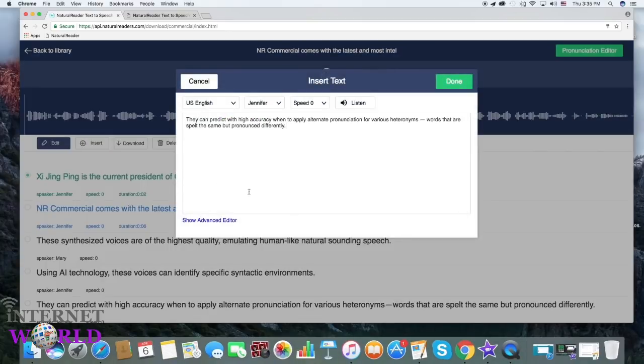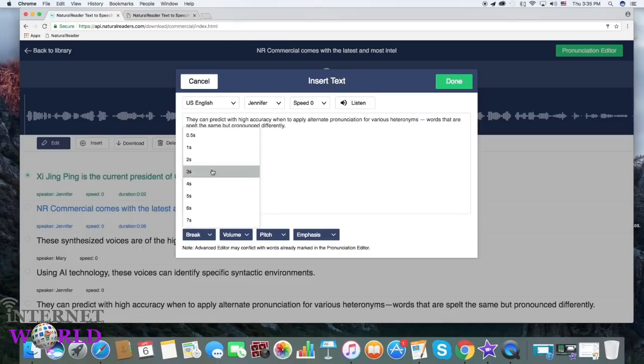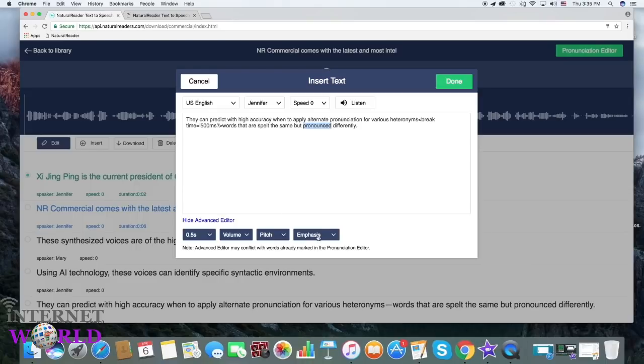Open the advanced editor to add strategic pauses or to increase slash decrease the volume of tagged words. You can also tag words to control pitch or emphasis.